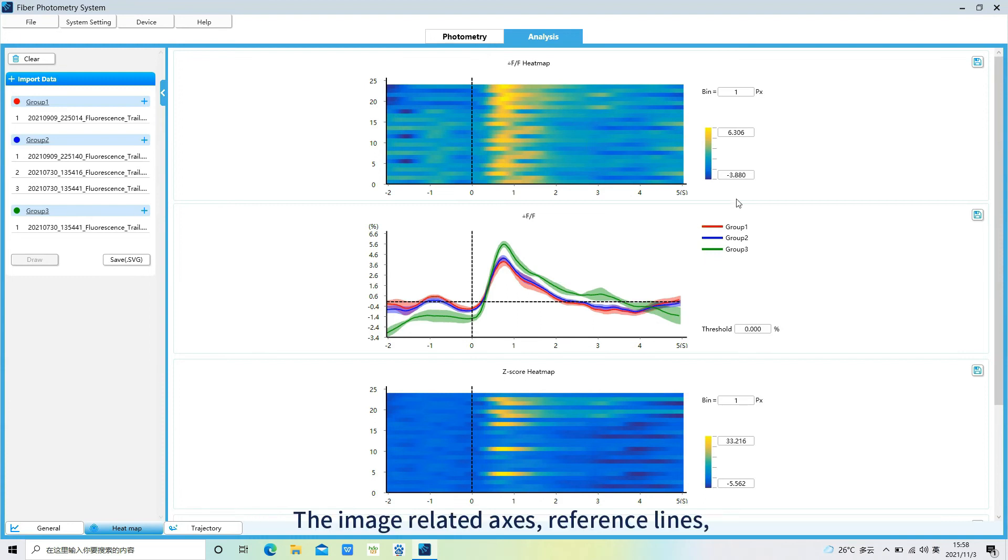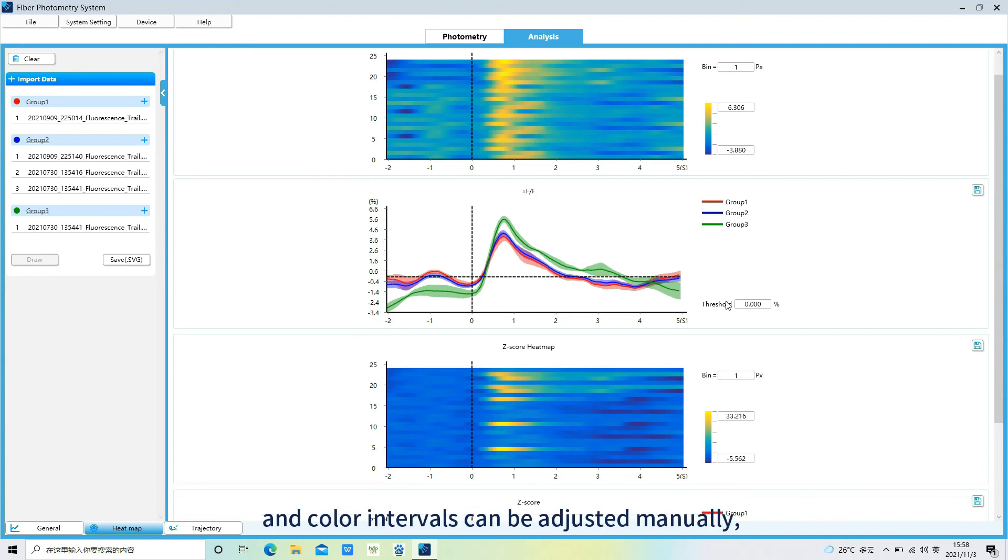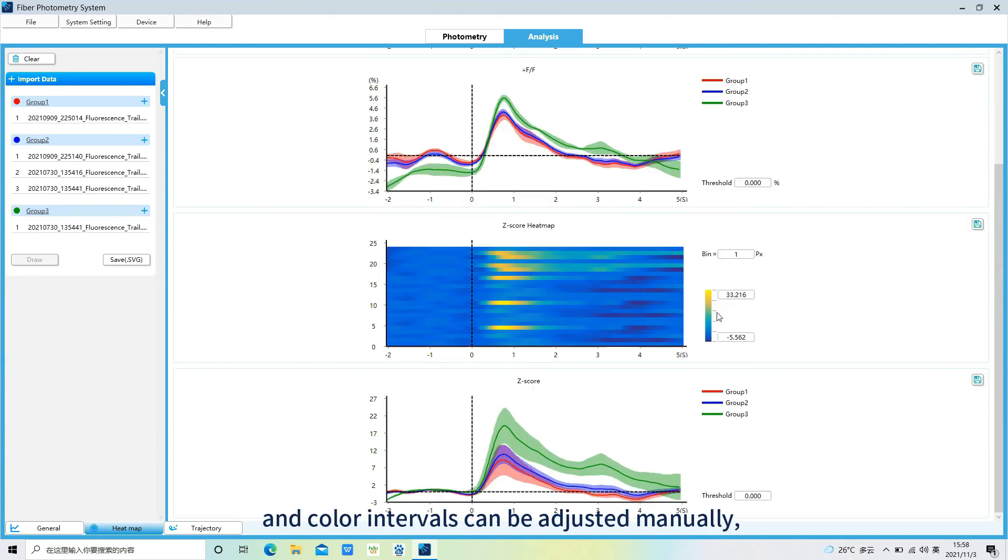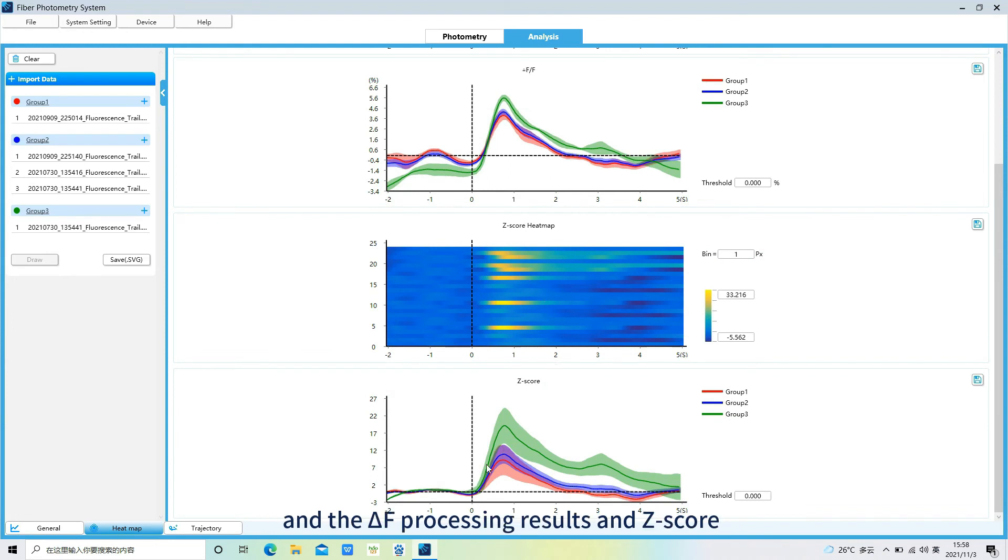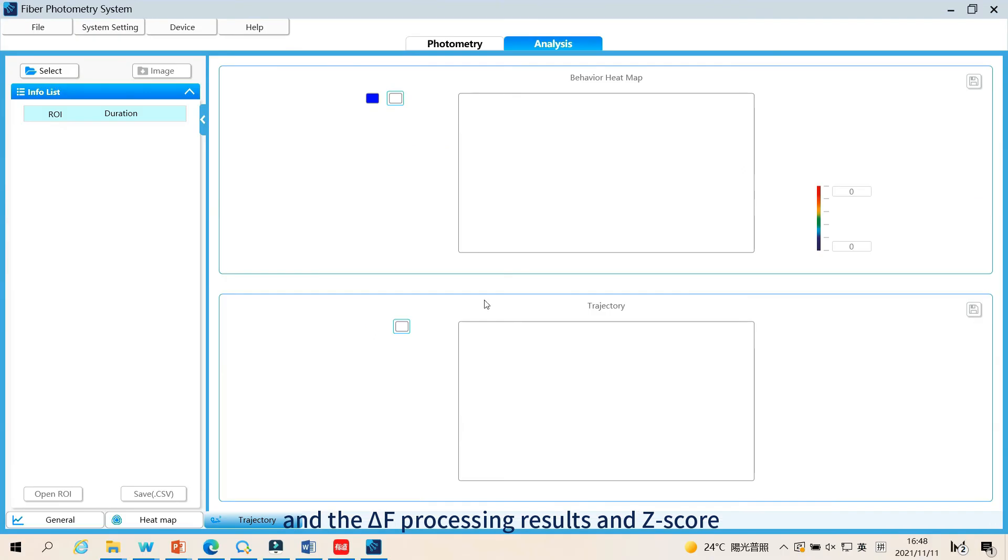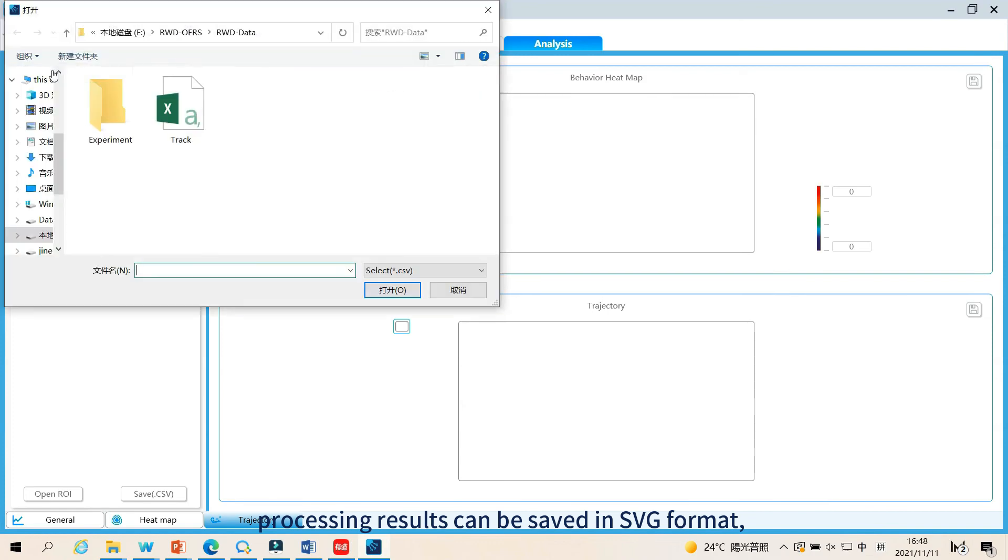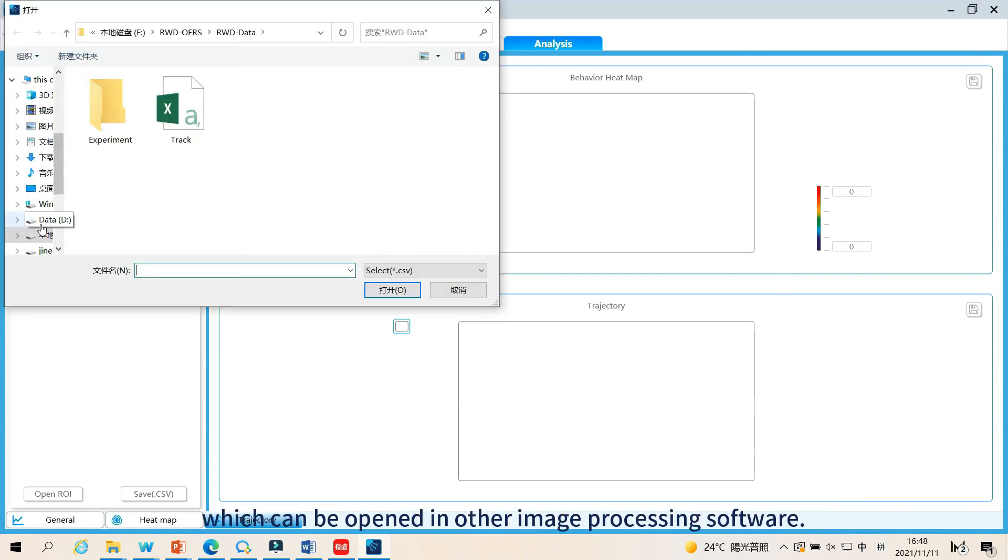The image-related axes, reference lines, and color intervals can be adjusted manually. And the delta-f processing results and z-score processing results can be saved in SVG format, which can be opened in other image processing software.